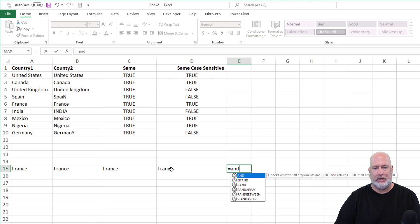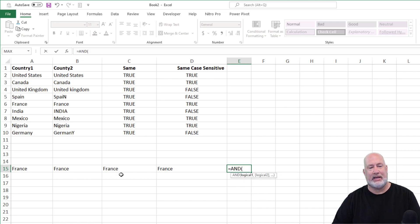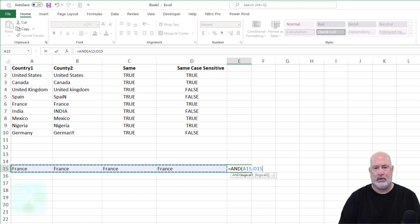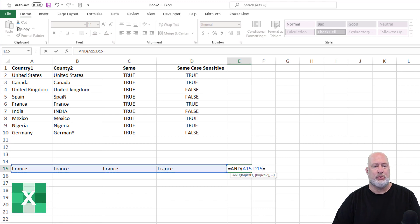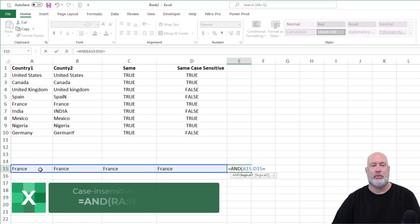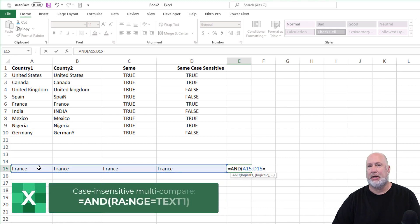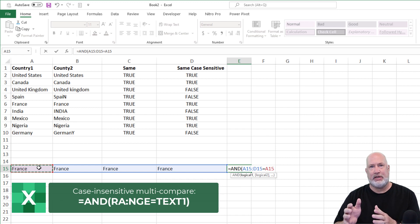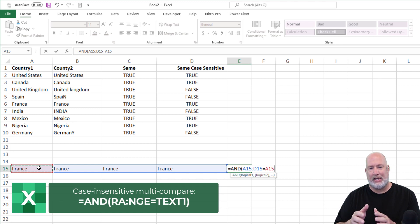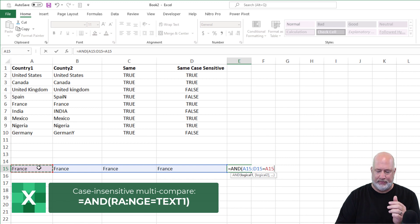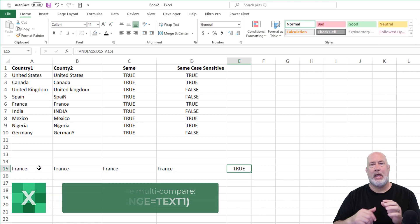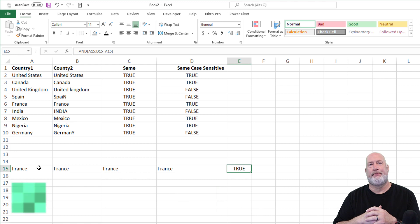So to get around that, we're going to do equals AND, highlight all of them, equals, I'm going to pick one. I'm going to probably pick the first one. So equals AND A15 through D15 equals A15. I should get a true here. And I do.